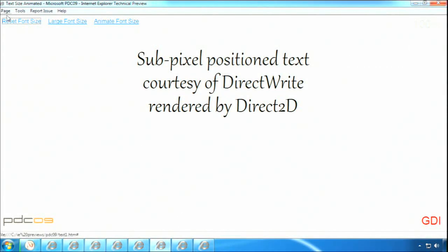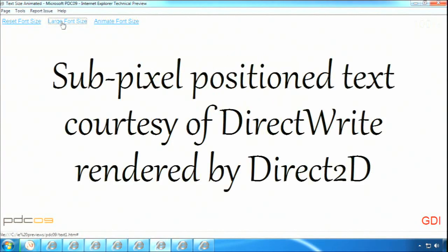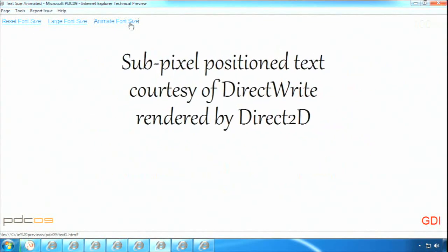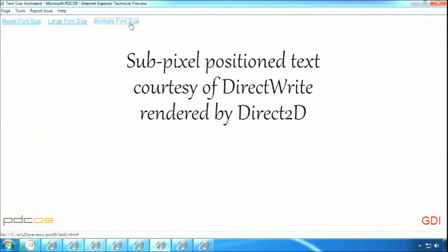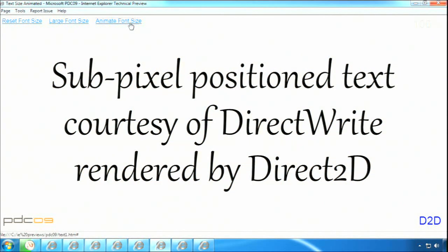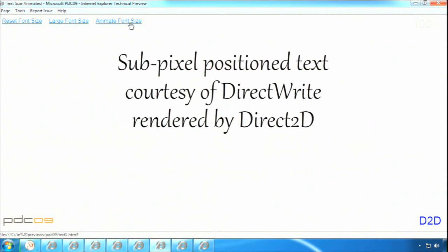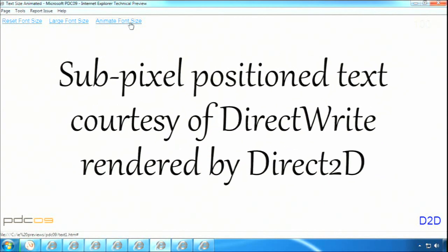Here's an example of using subpixel position text using DirectWrite. I'm going to go here, let me make the font large, I can animate the font, and you can see in GDI it's a little jittery. So I'm moving it around and it's jittery. So what I'm going to do now is switch into Direct2D, and you see how smooth that animation is.